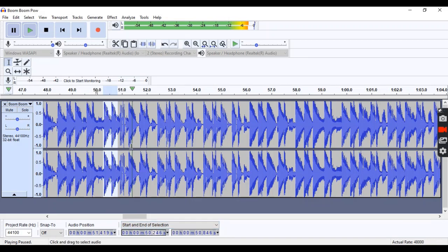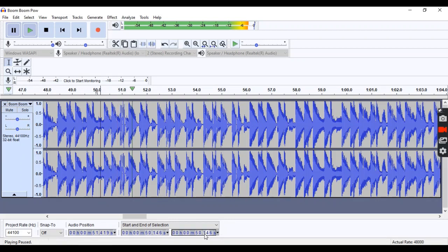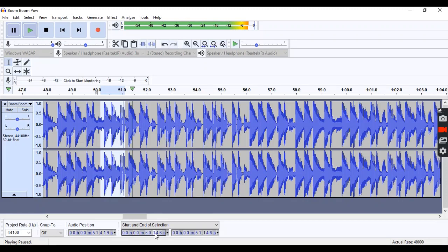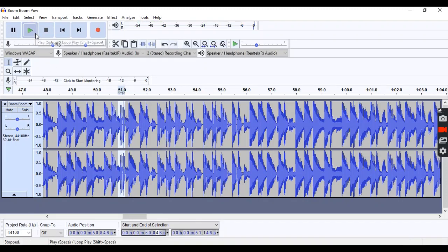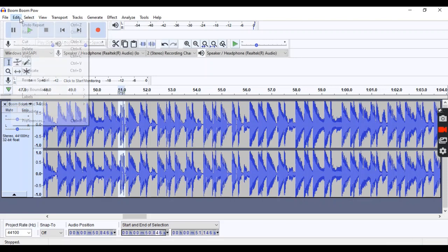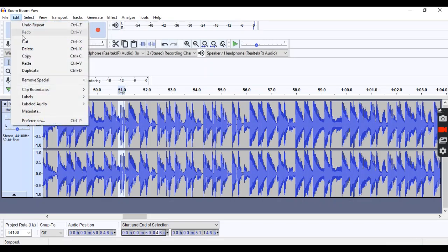You want to go to where the curse word is. Right after that is probably where the curse word is. So you're going to want to cut the curse word out. Just cut it out entirely. Go to edit and hit cut.